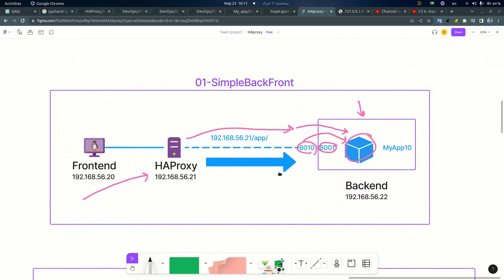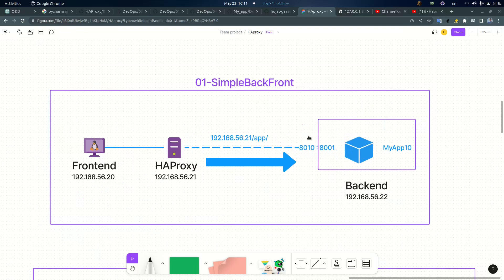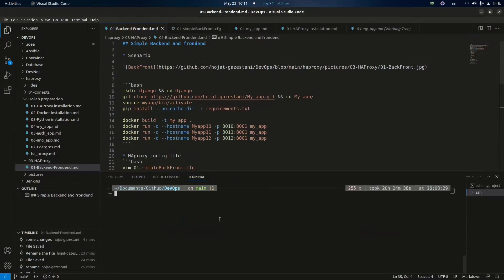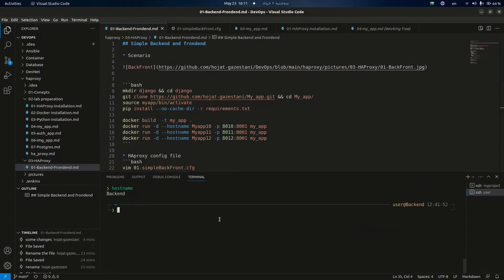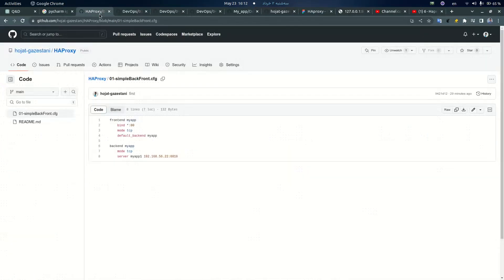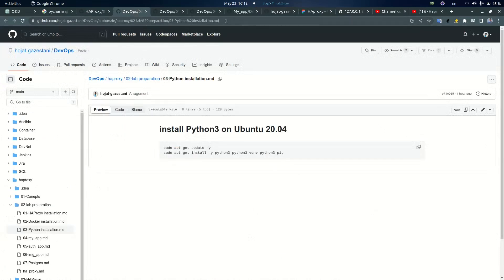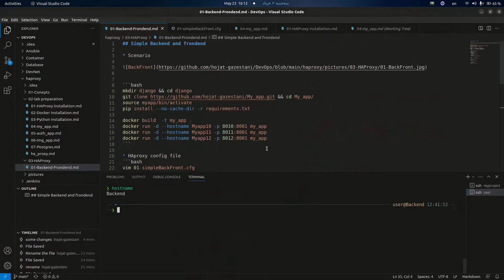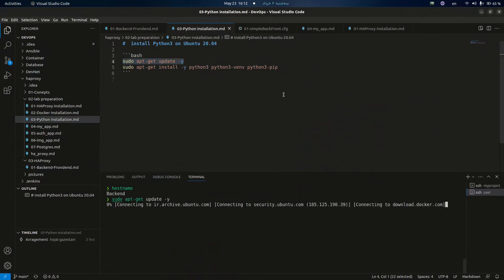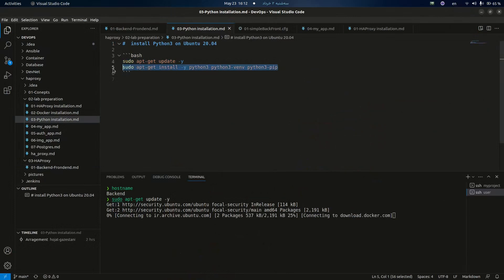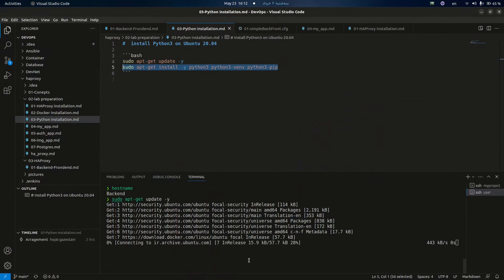Okay, here is our scenario — let's go and do it. I SSH to the backend server and as you can see it is my backend server and all my configuration and manual is accessible through my GitHub. The next step is installing Python on the backend server, which is required for the Django application to run.